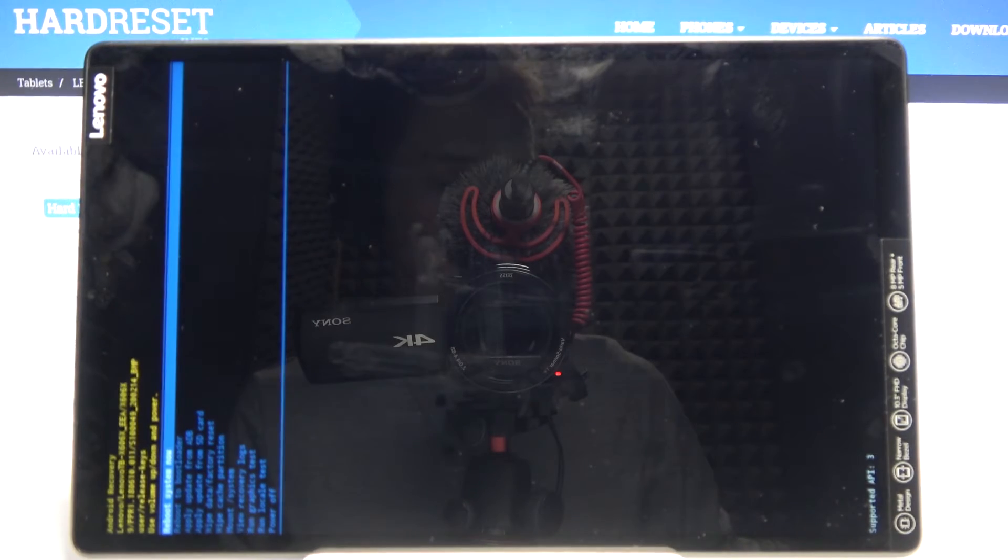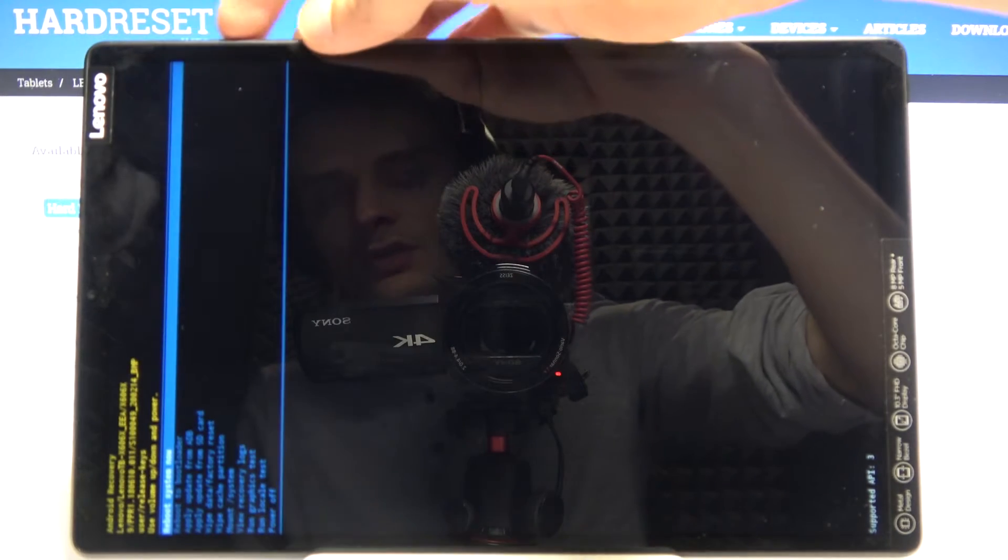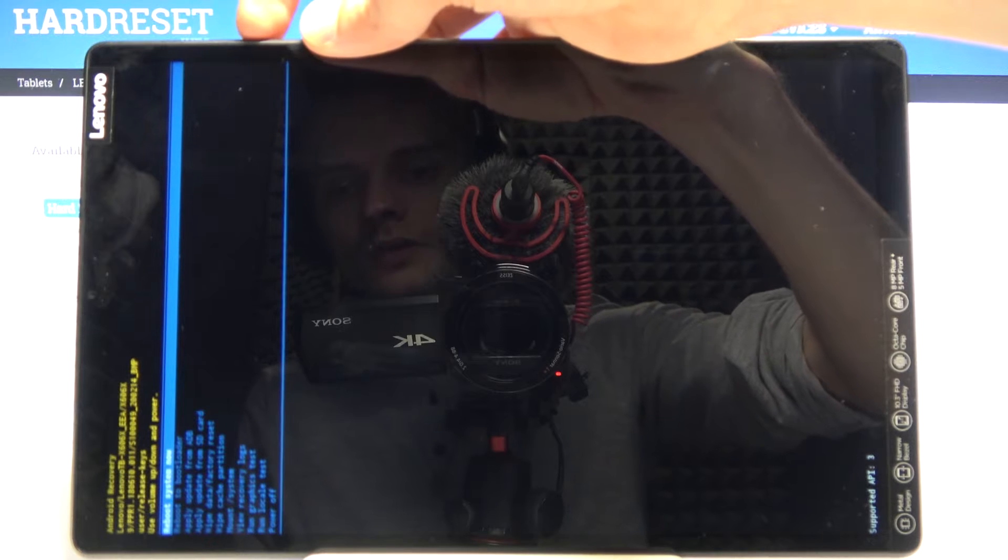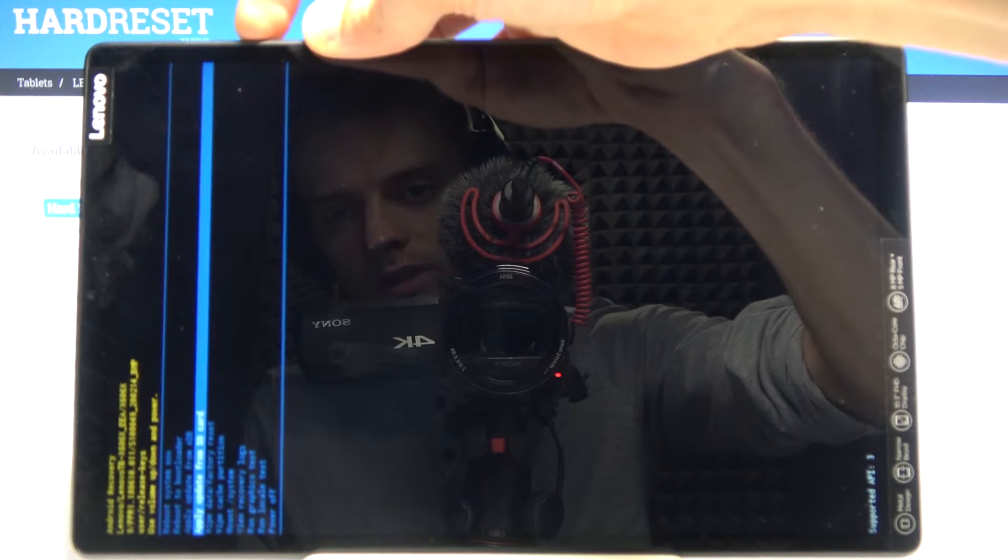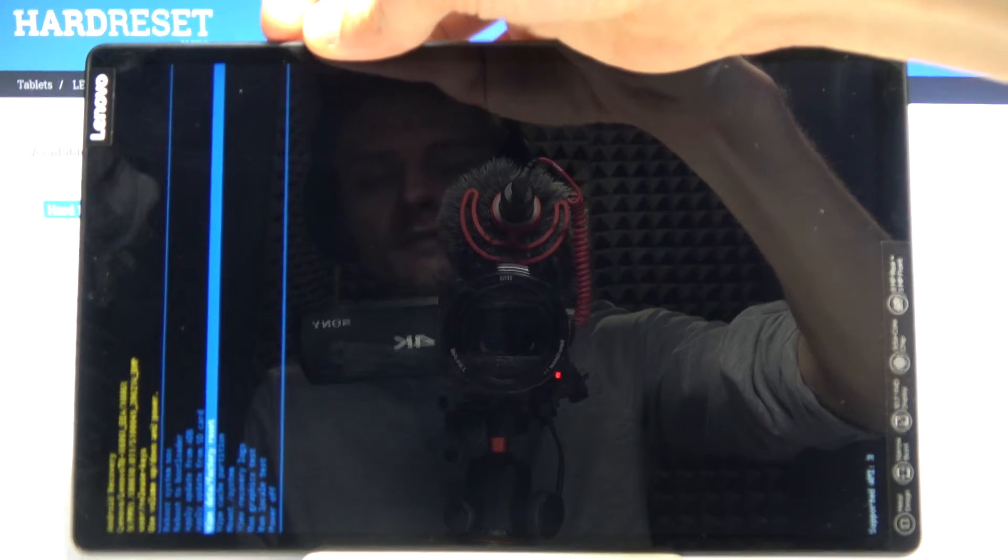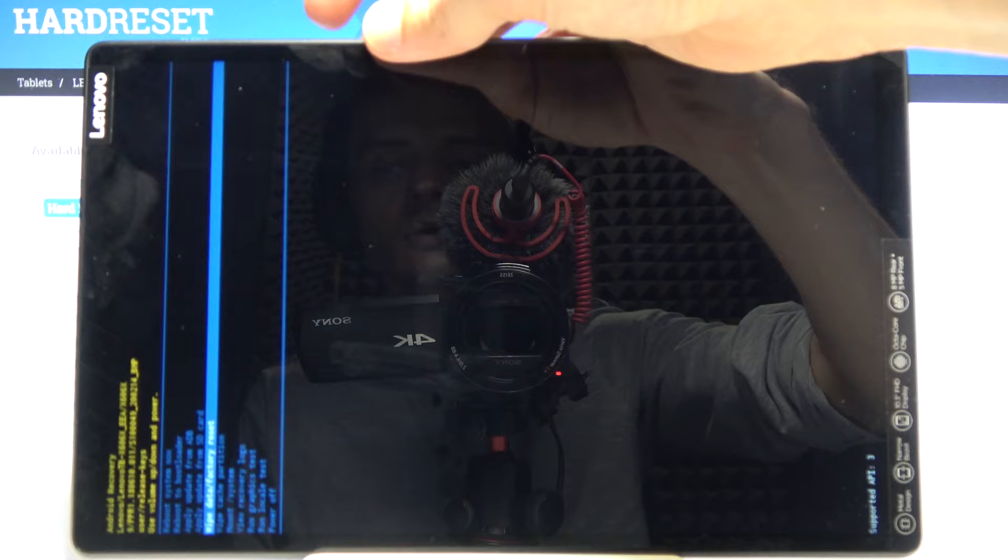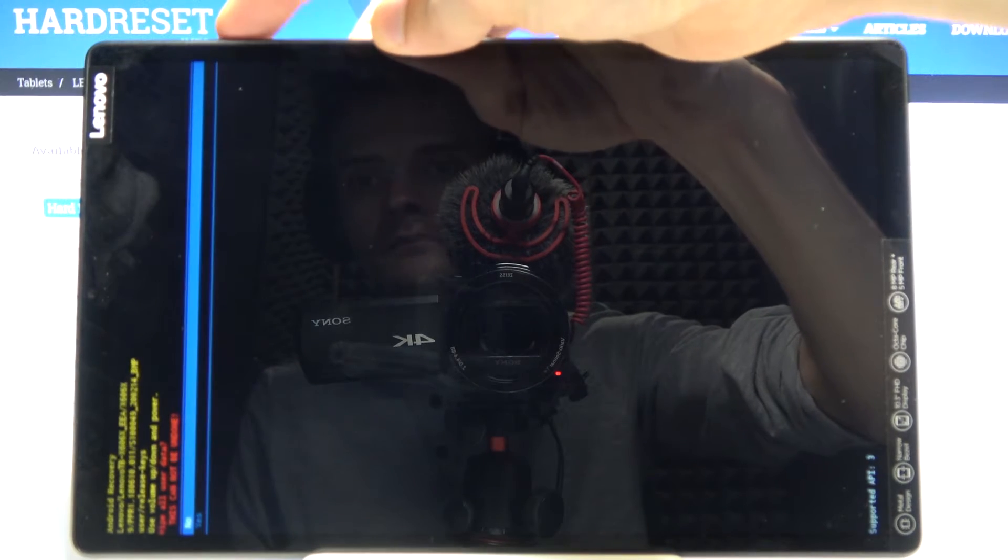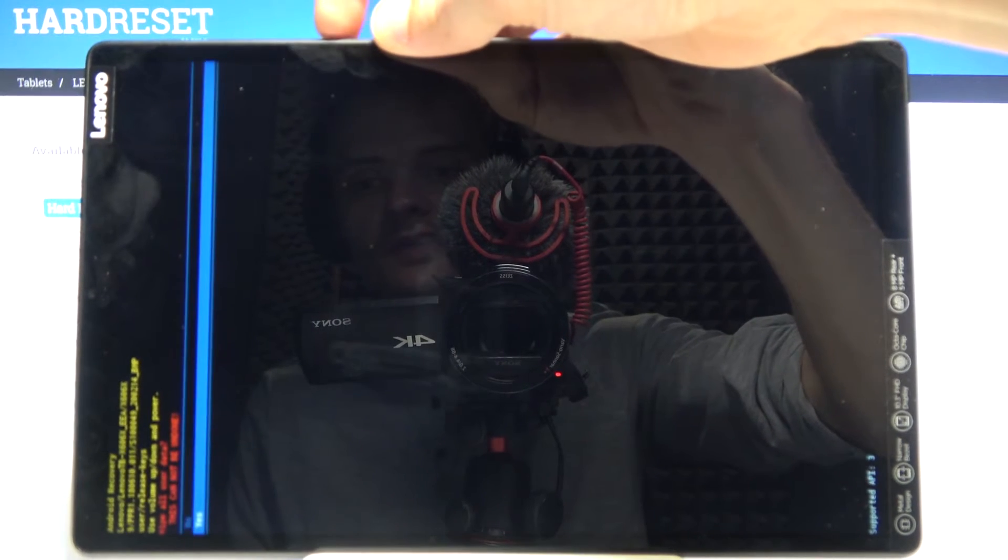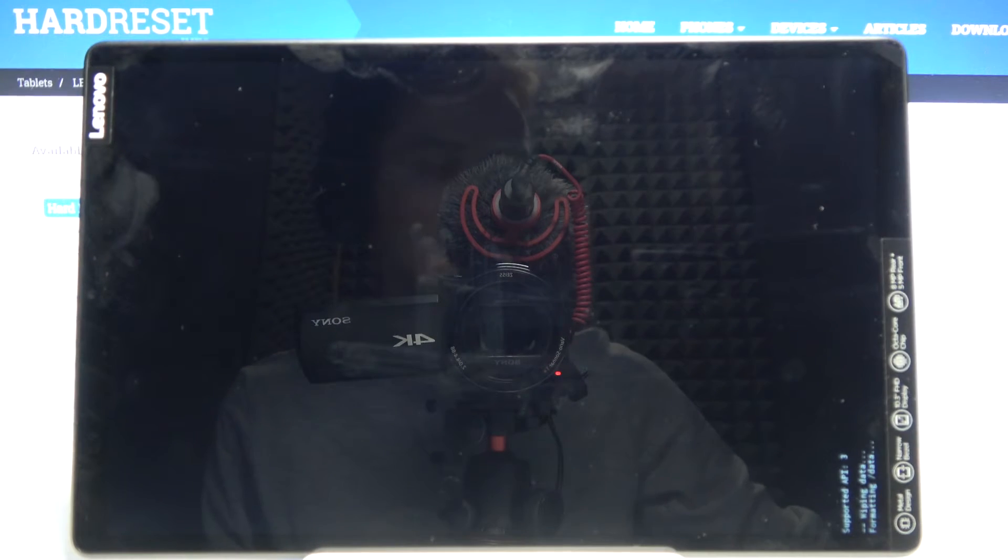As you can see, we're now in recovery mode. In this mode you will need to use volume keys to navigate. You want to select wipe data factory reset. Once it's selected, confirm it with power key. Then select yes and confirm it once more.